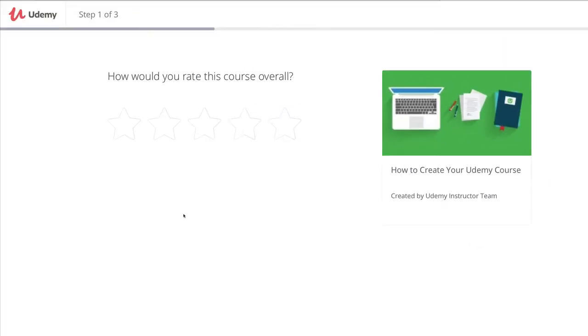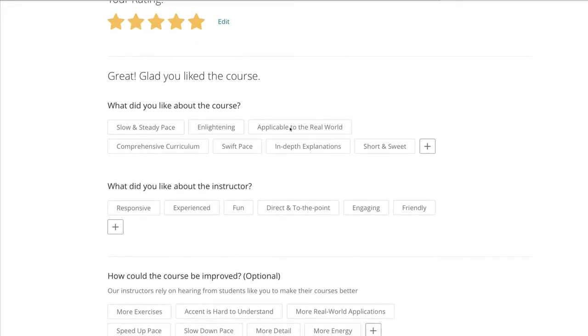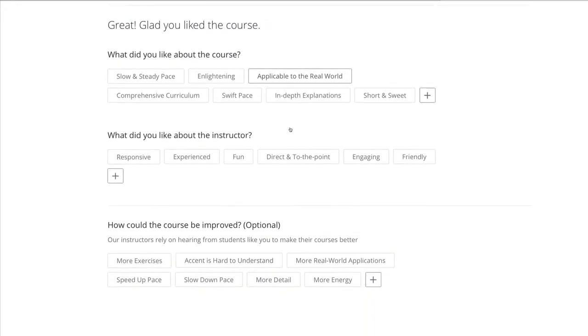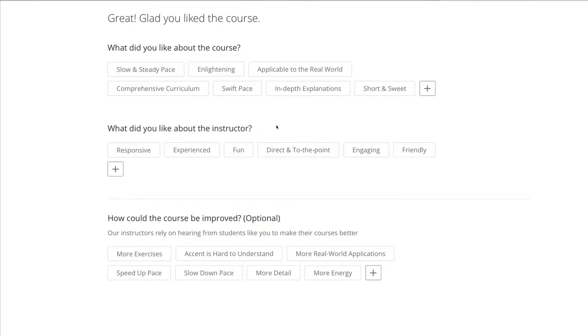That will then take you where you can provide a rating and then create a little bit more detail. You can either select some of these or create your own.